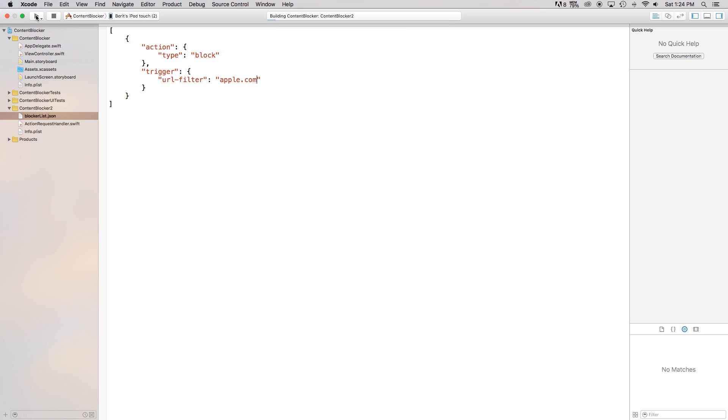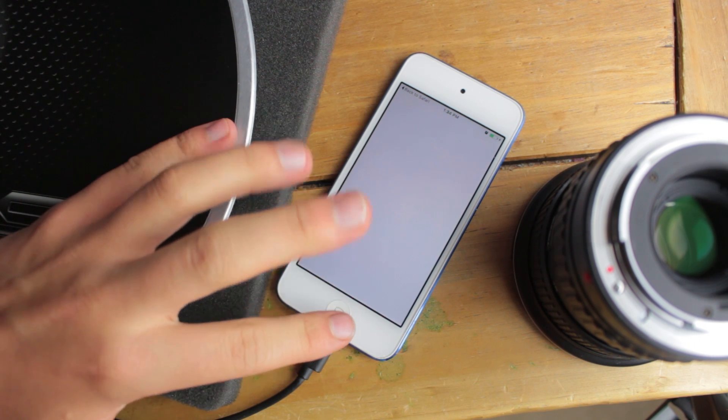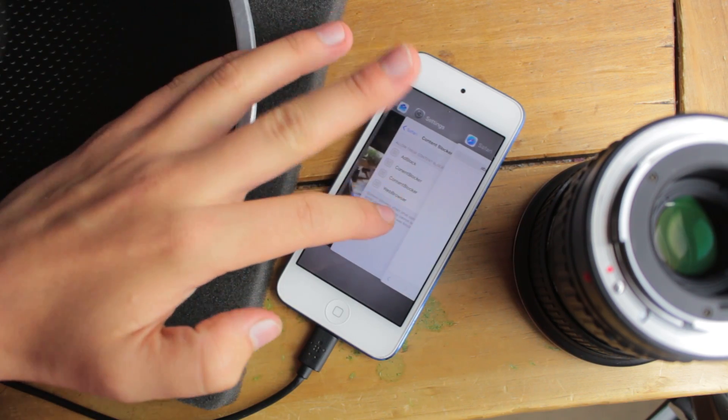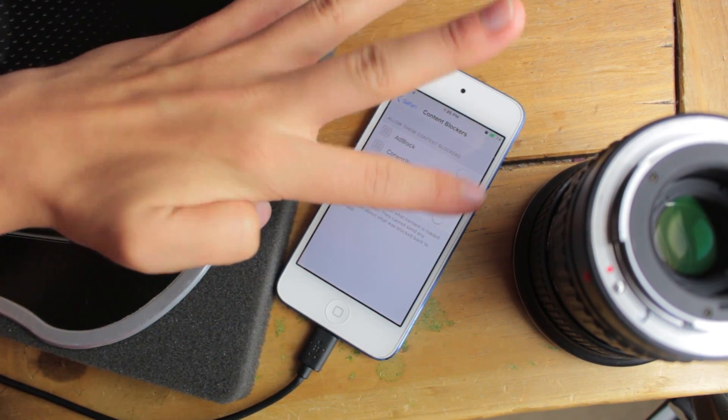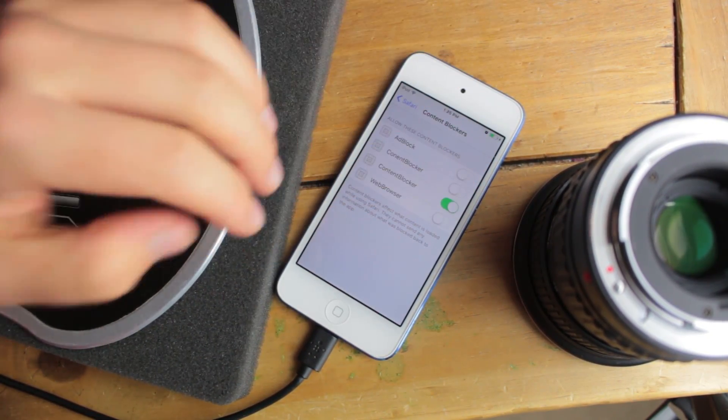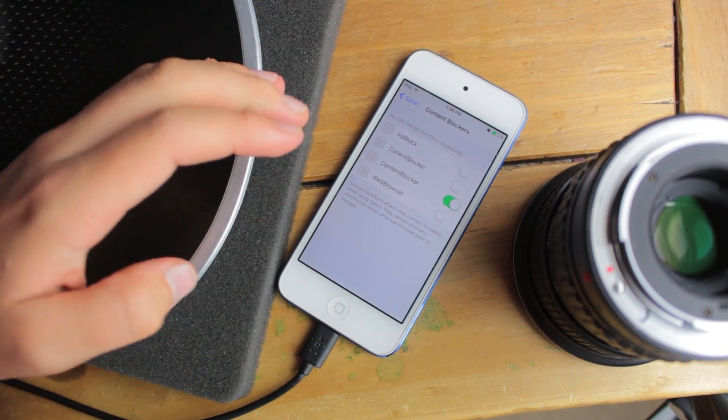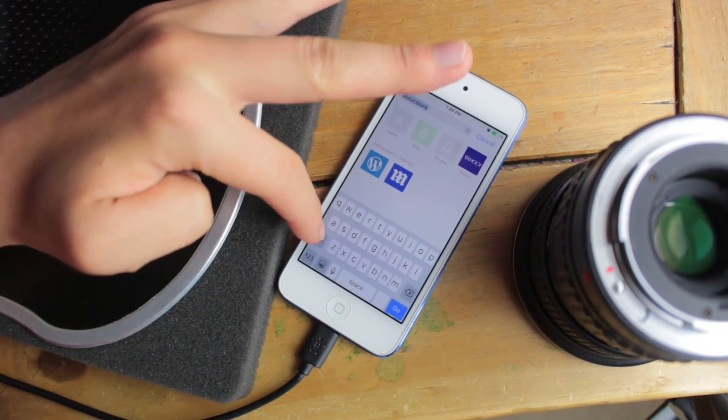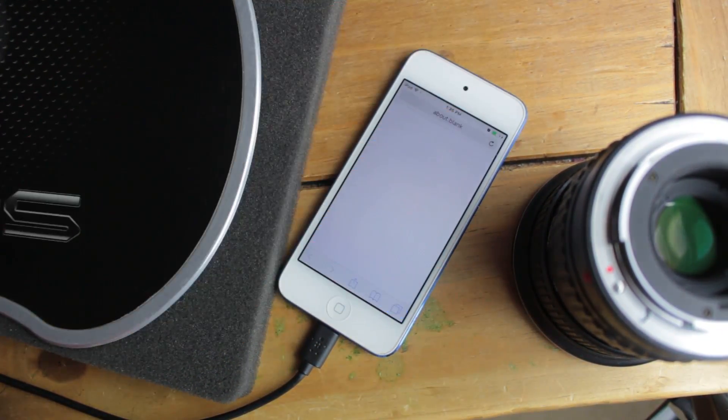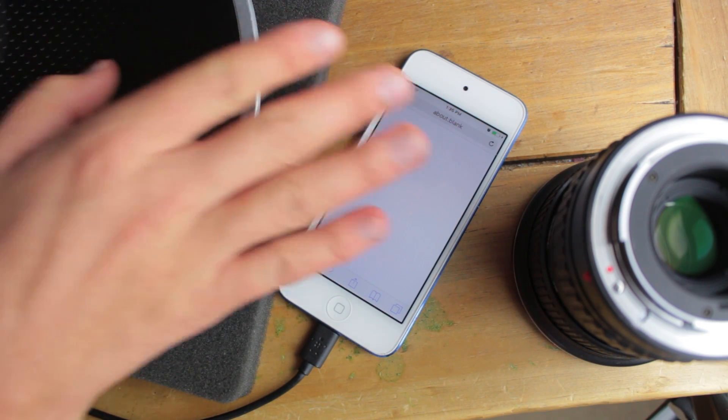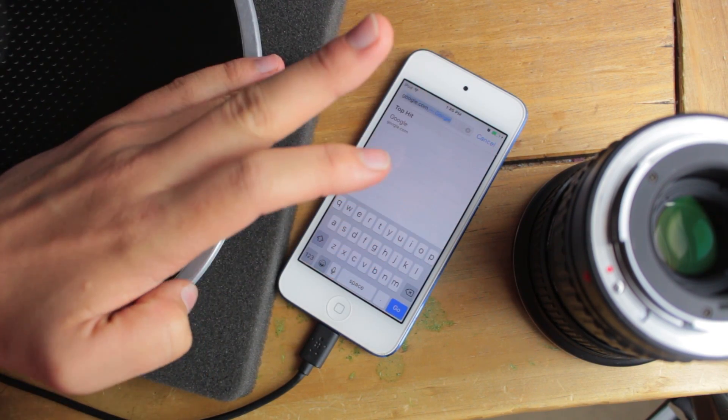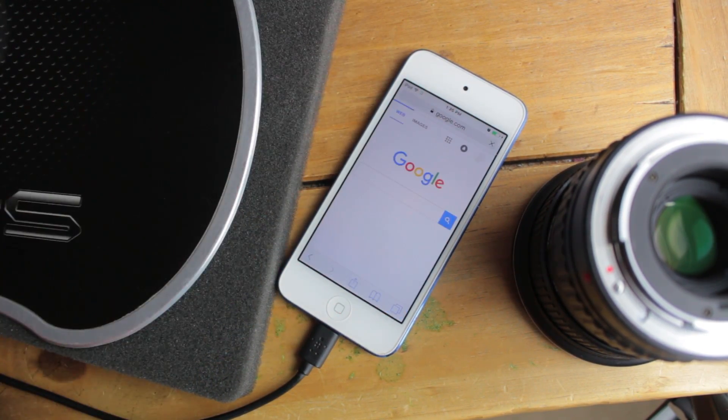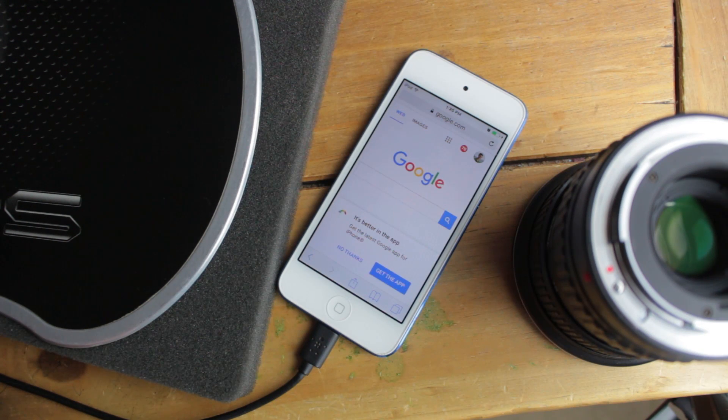So if we build and run this right now, as you can see we're in our application so now we need to head home to our settings, turn off our content blocker, turn it back on to refresh the JSON, then of course go back to Safari and we can go to apple.com and as you can see it doesn't display anything but if we go to google.com just to show you that it's not blocking everything, we can go to google.com and it does it perfectly.